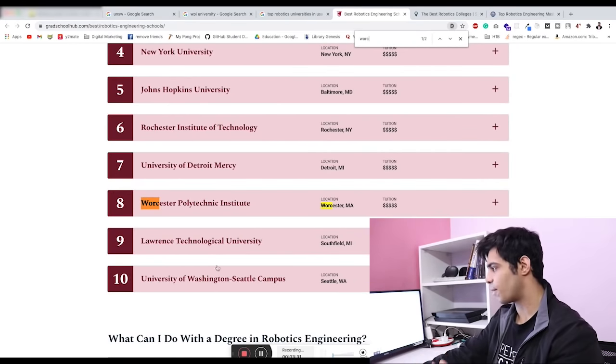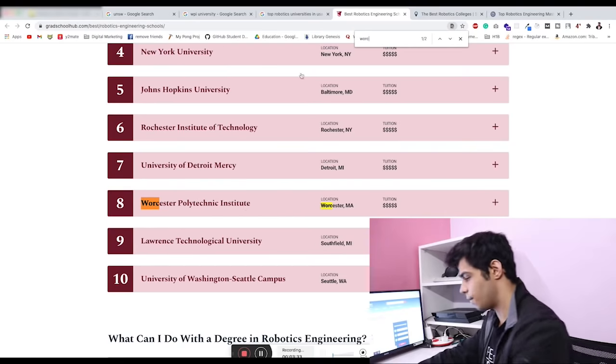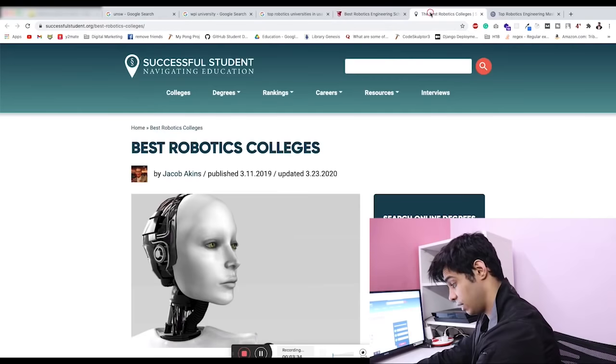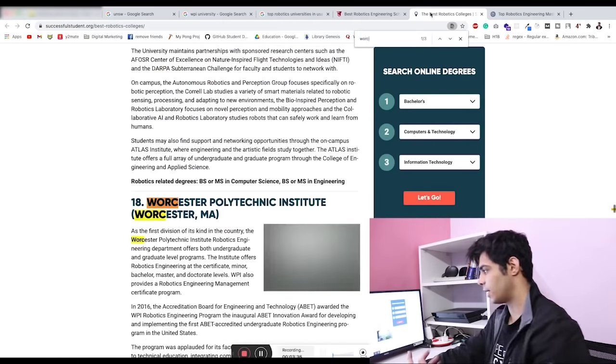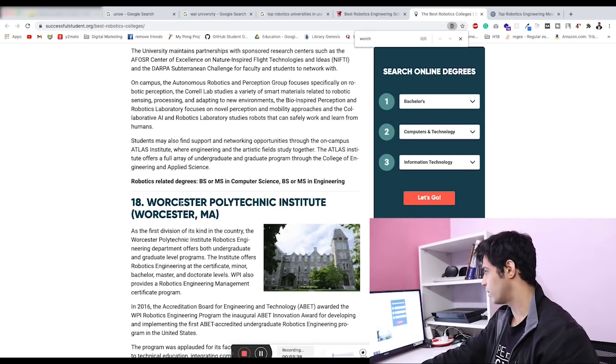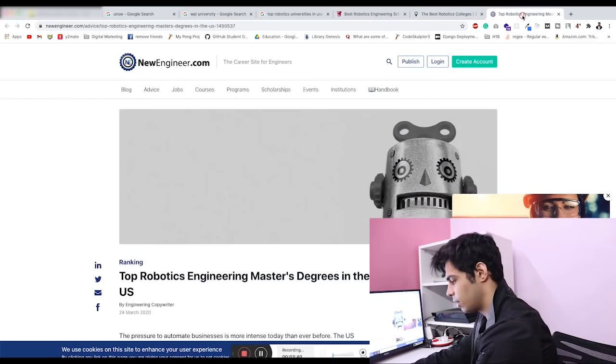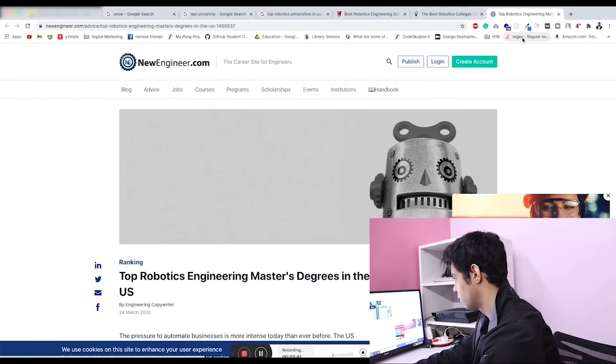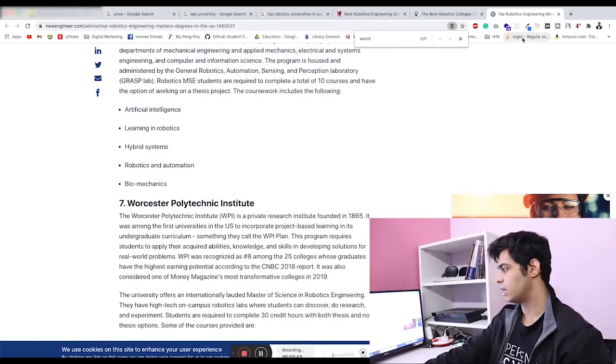You can see it's in the top ten over here in this list. You can try it in another one as well—it's again in the top ten over here as well.